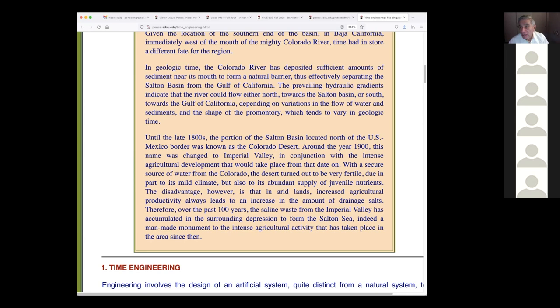By changing the name to Imperial Valley, they very successfully convinced a lot of people, mostly from the Midwest and East, to come and settle and farm that area. The idea was: you can farm the desert if only you have water, and the water was presumably coming from the Colorado River.